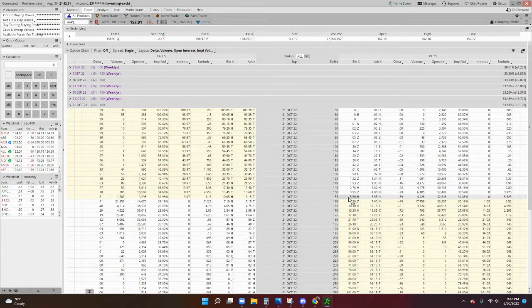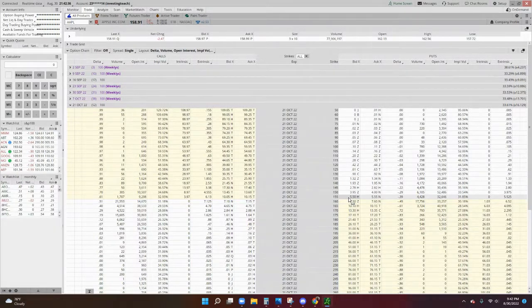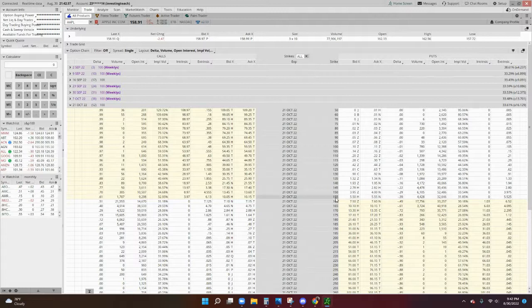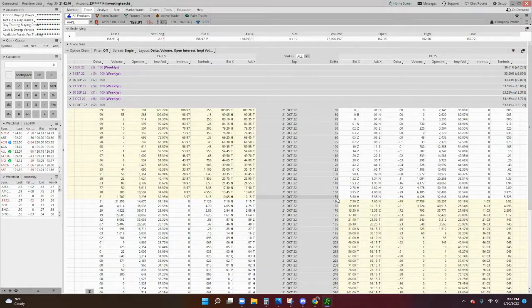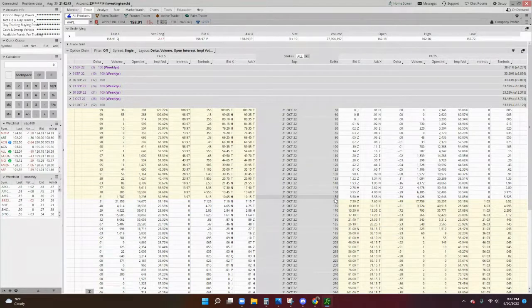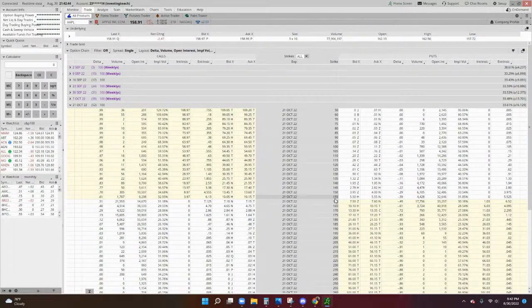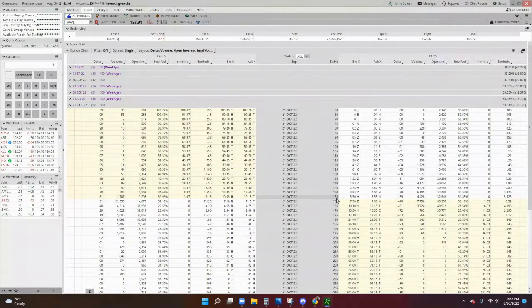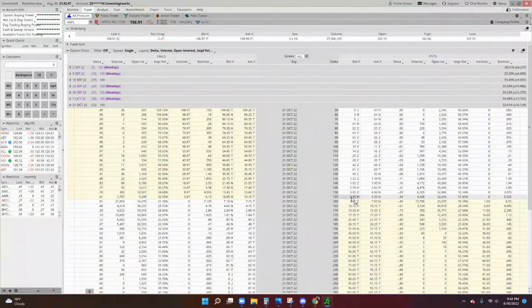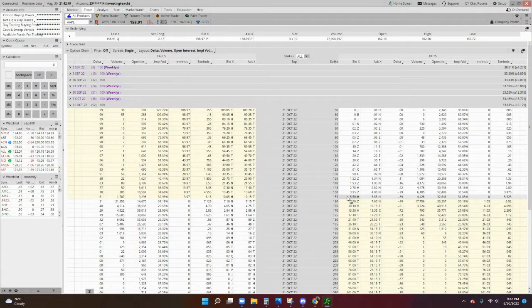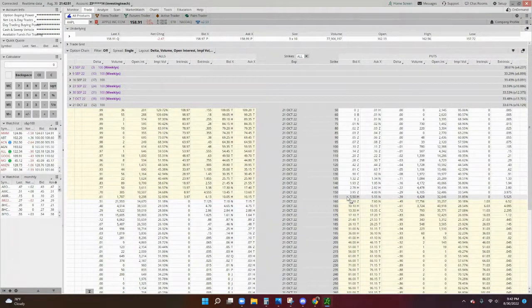Now, this is called a cash-secured put, because you're going to be putting up the amount of money in the strike price. In this case, it's 155 times 100 shares. So this will be a lot of money, about $15,500. But you'd be able to receive or take in $550 on that position.